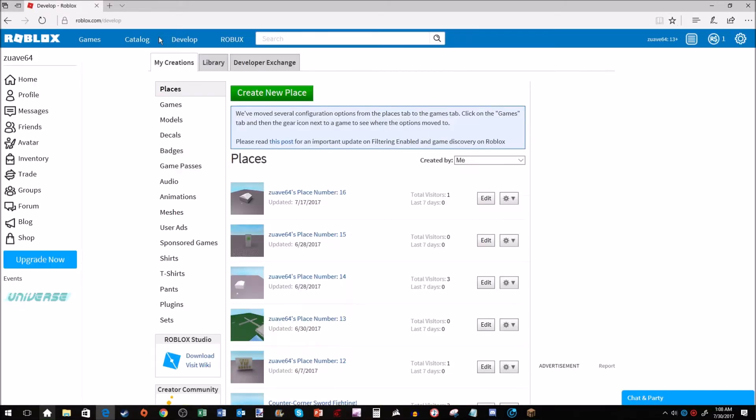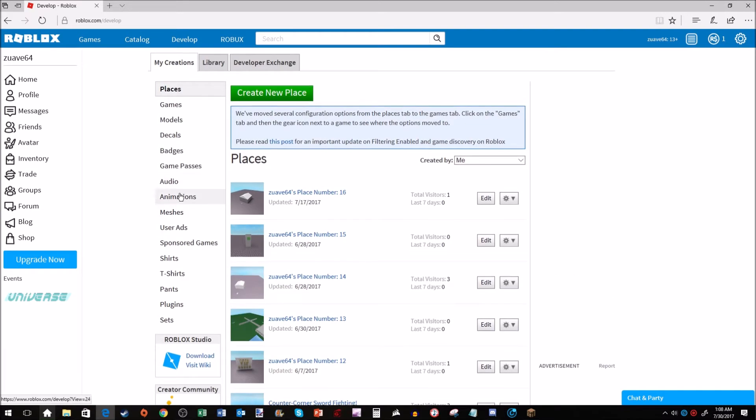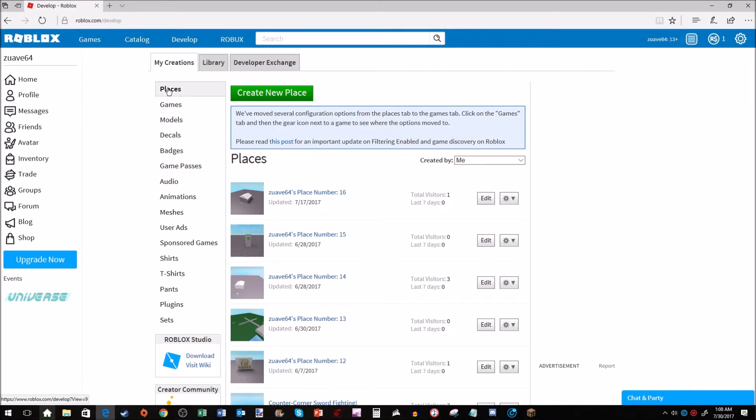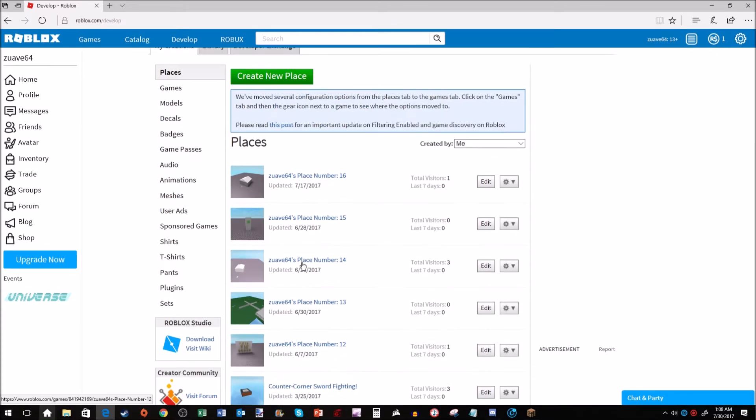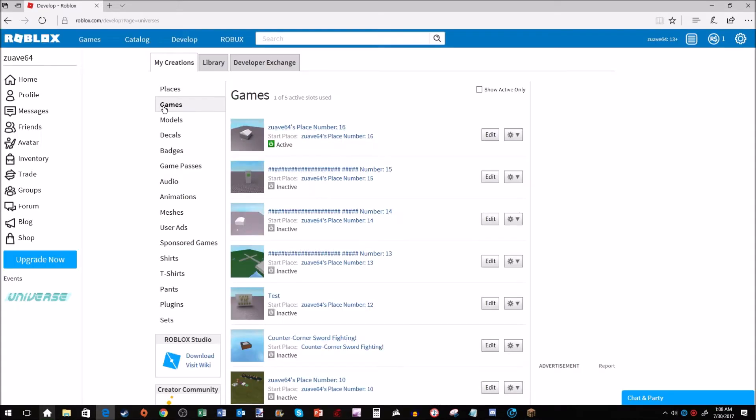This is basically your whole game database. It's all your stuff that has to do with your games - your audio, anything you've saved or bought. Under Places, you don't want to do anything. You want to go right under that where Games is and click on that.